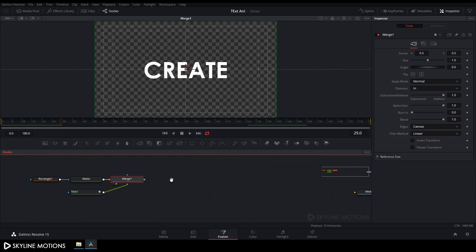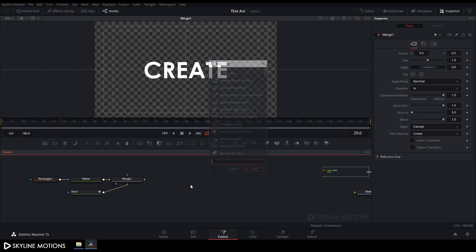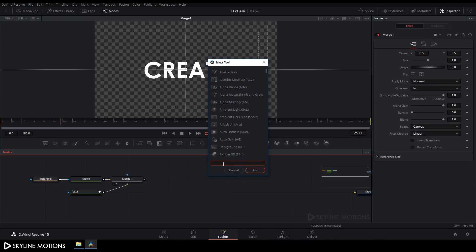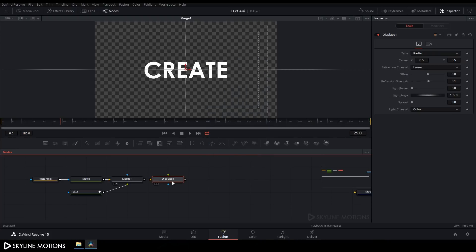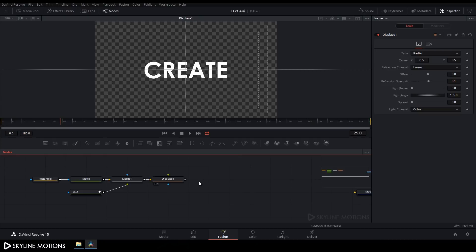Now we need to add a Displace node. Press Ctrl+Space for the search box and search for 'displace.' Select the Displace node, click Add, then connect the yellow input point to the Merge node output. Drag the Displace to the viewer.